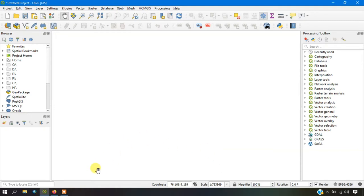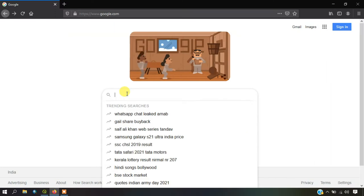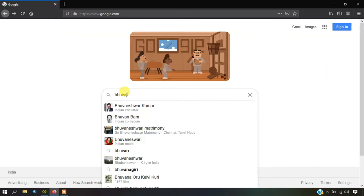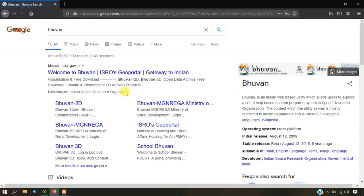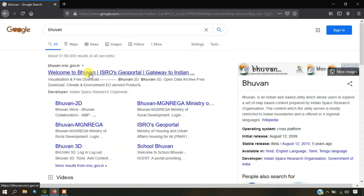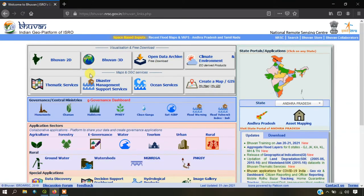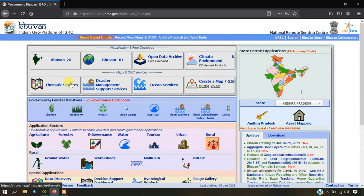For this, I am going to use Bhuvan website. We are going to use a WMS layer from Bhuvan website. Just type Bhuvan. You can see here, welcome to Bhuvan. This is the official website for Indian government and it has been managed by ISRO.